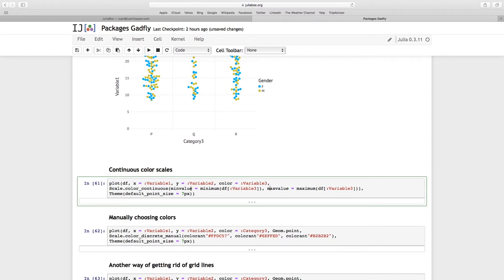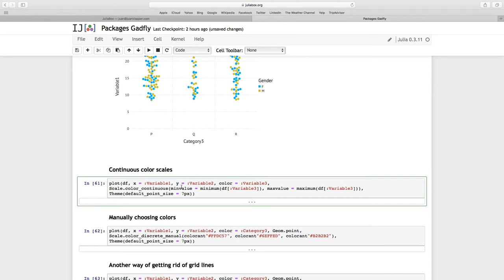I'm setting my minimum value, the minimum value for variable three, and my max value is data frame, variable three column, using the maximum function. So minimum function, maximum function, those are functions in Julia itself. But as far as Gadfly is concerned, the color continuous wants a min value and max value. And in theme, I'm making the default point size seven pixels.